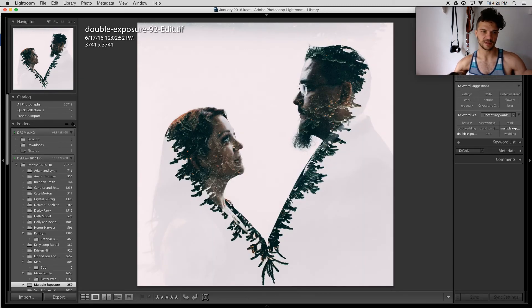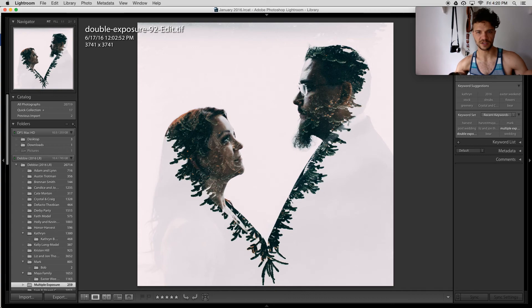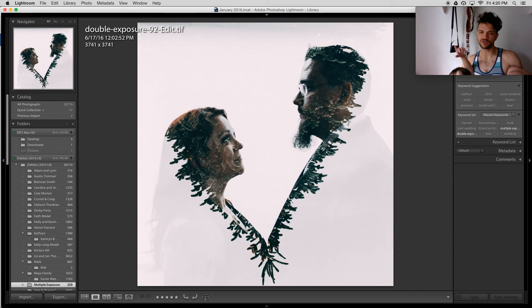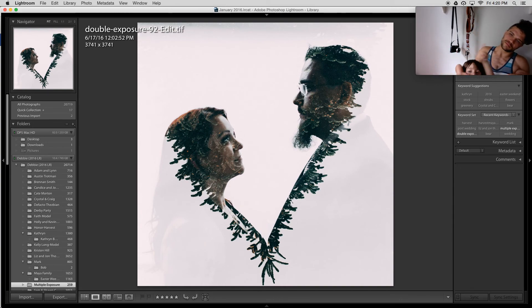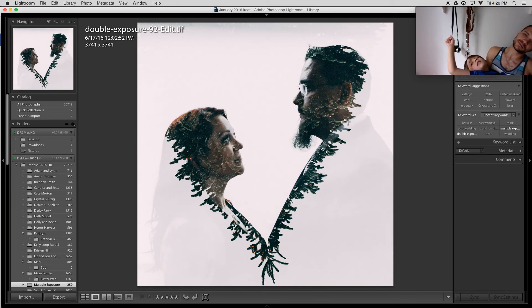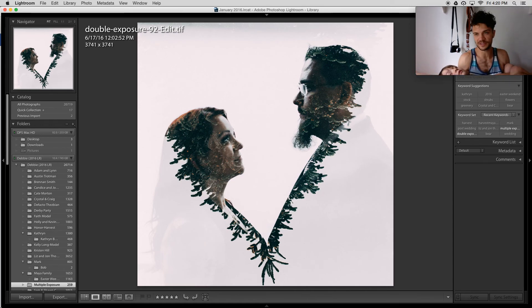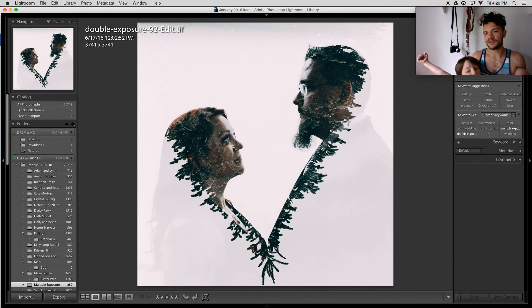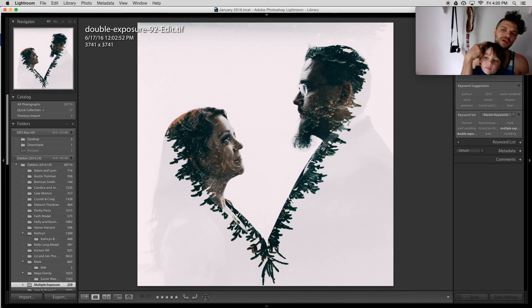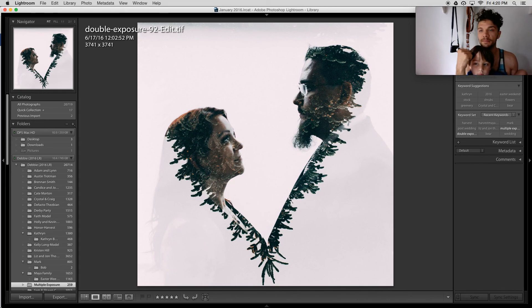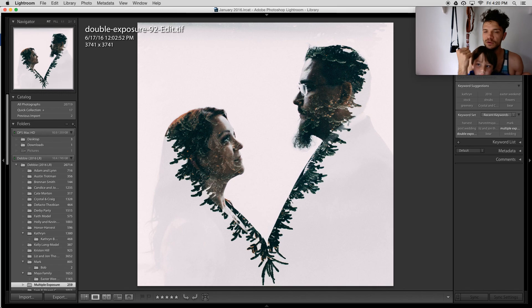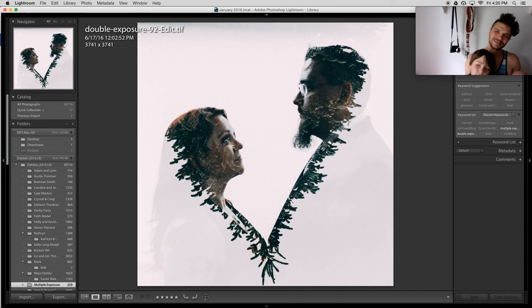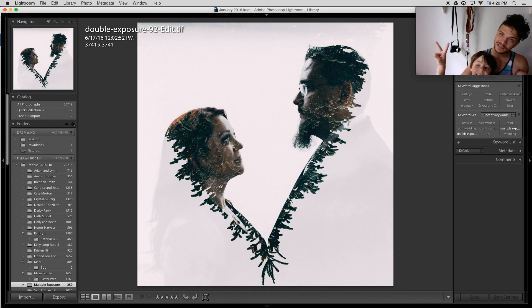And that's it. So that is a quick edit on one of my double exposure photographs. Feel free to ask questions and communicate with us. You can follow him at HarvestMayaPhoto on Instagram, or you can follow me at MarkMayPhoto. I hope you guys have an amazing day. Peace. Bye-bye.